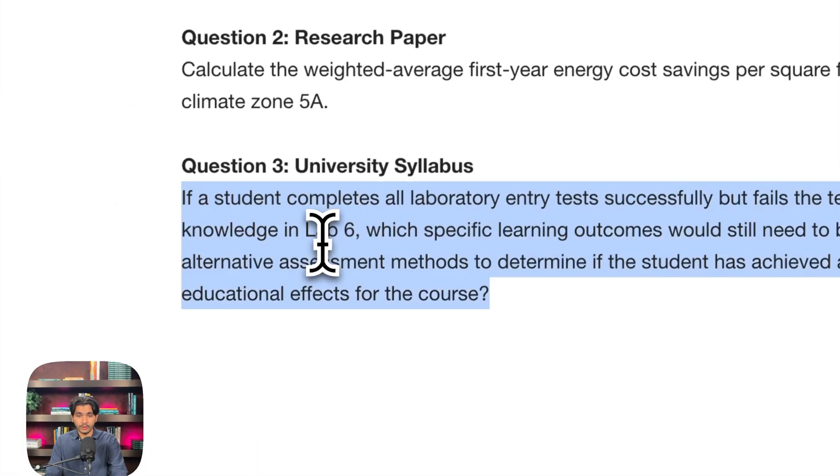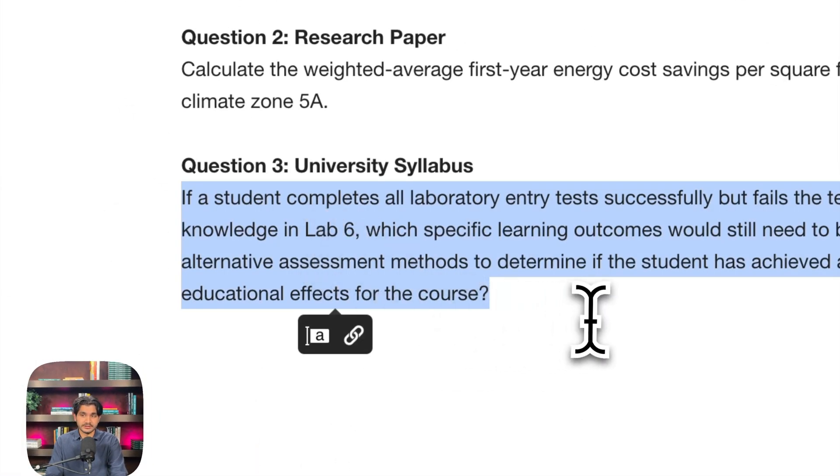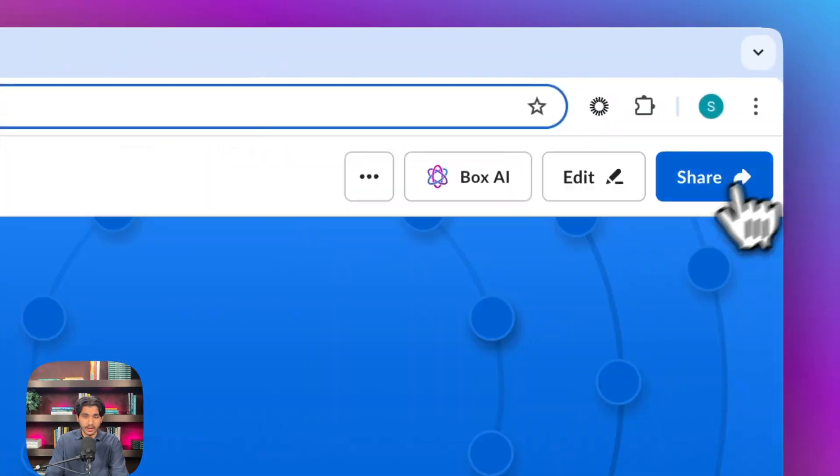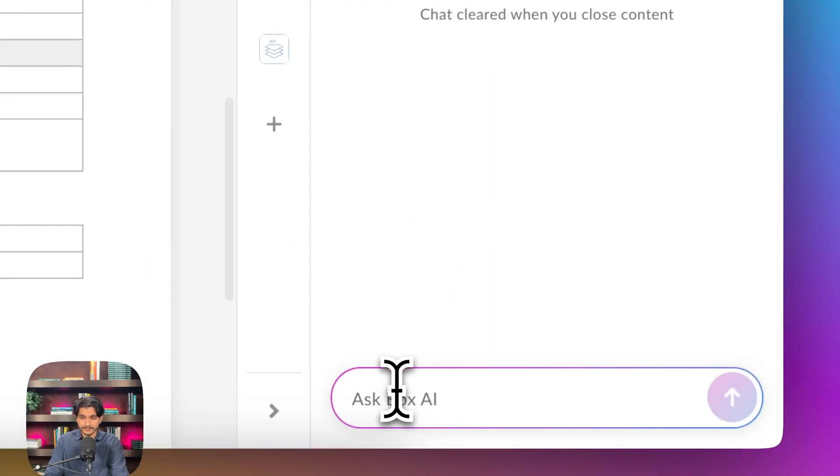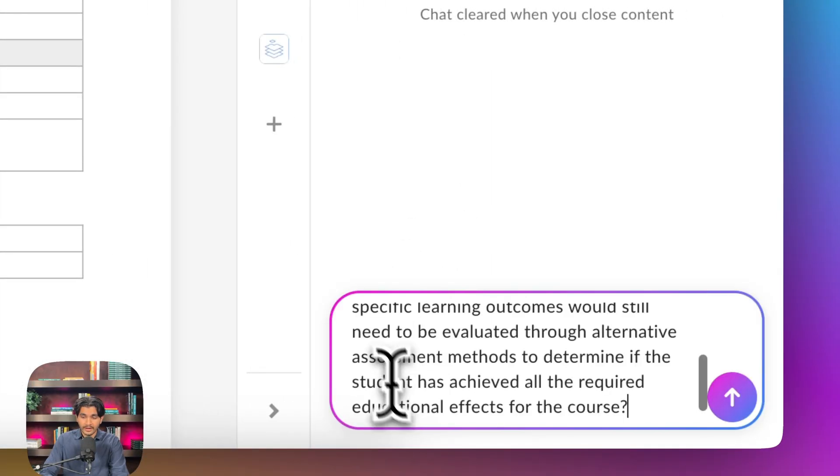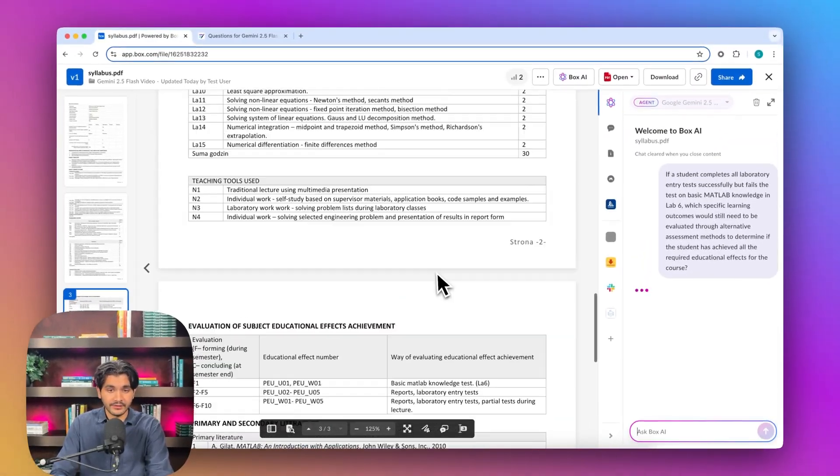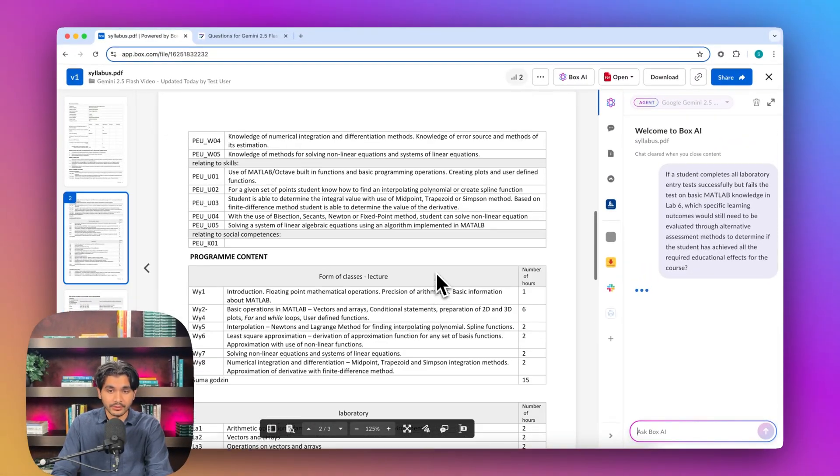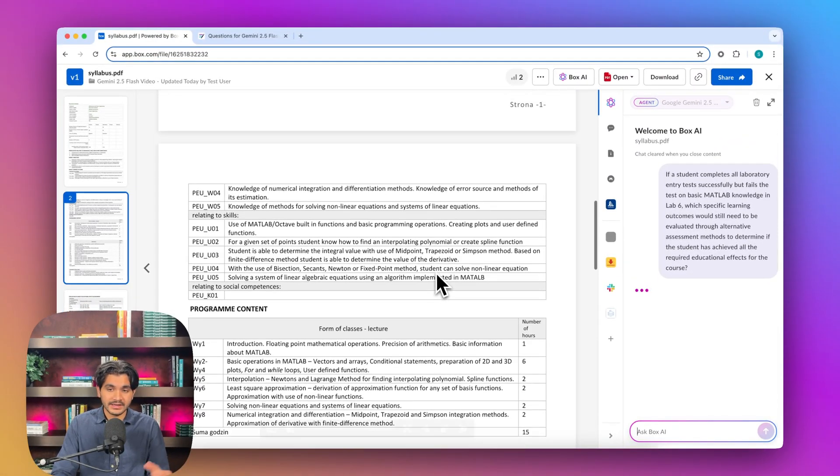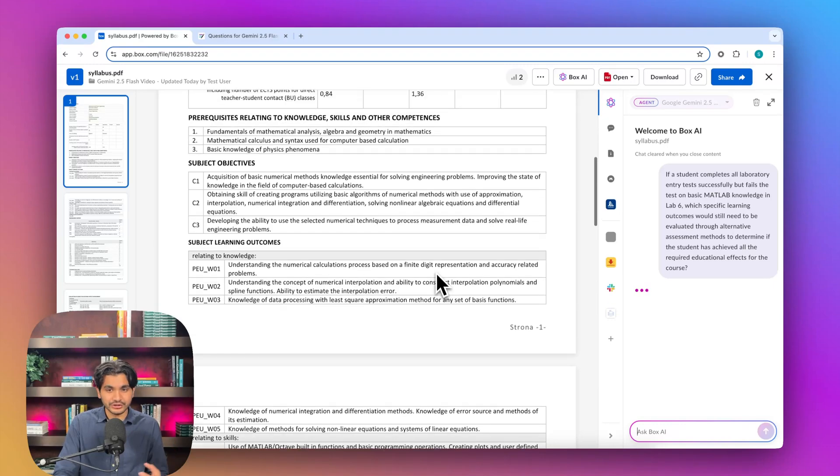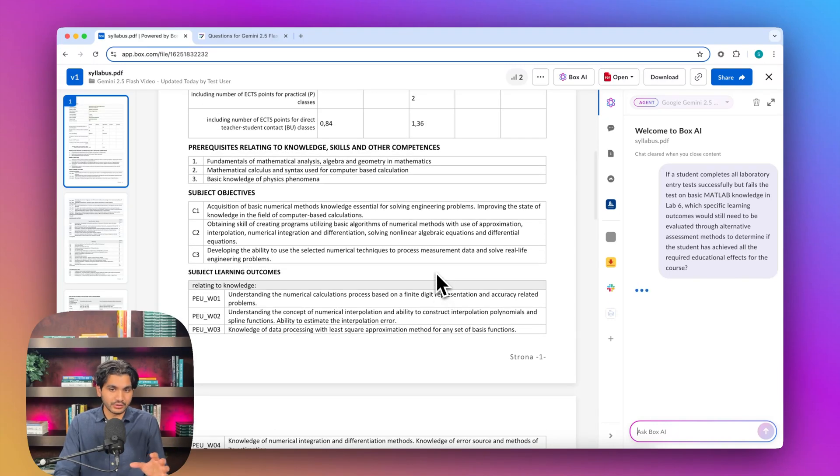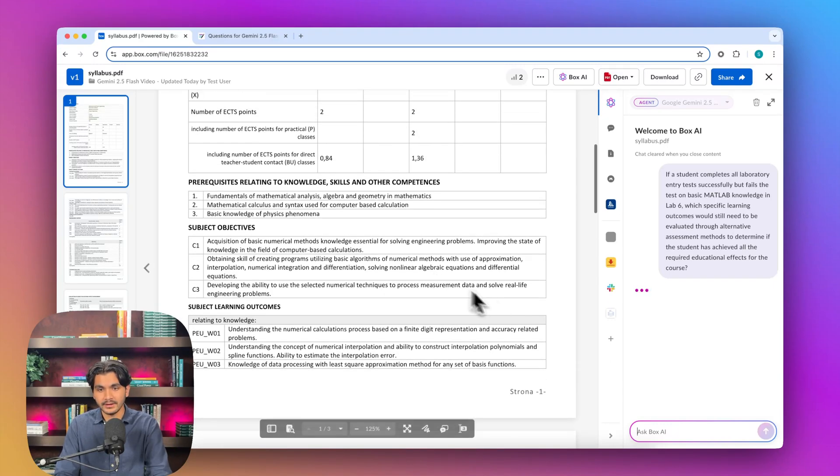Finally, we're going to go to a university syllabus. I'll take this question, copy it over to our hub, and paste it in. What I like about this document is that there's a lot of tables. So kind of this unstructured data but in a structured format.